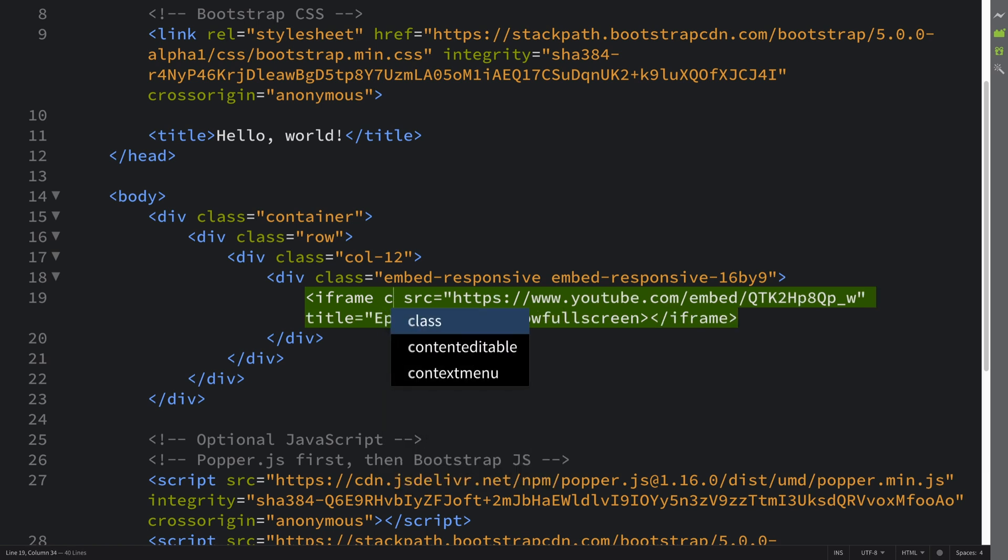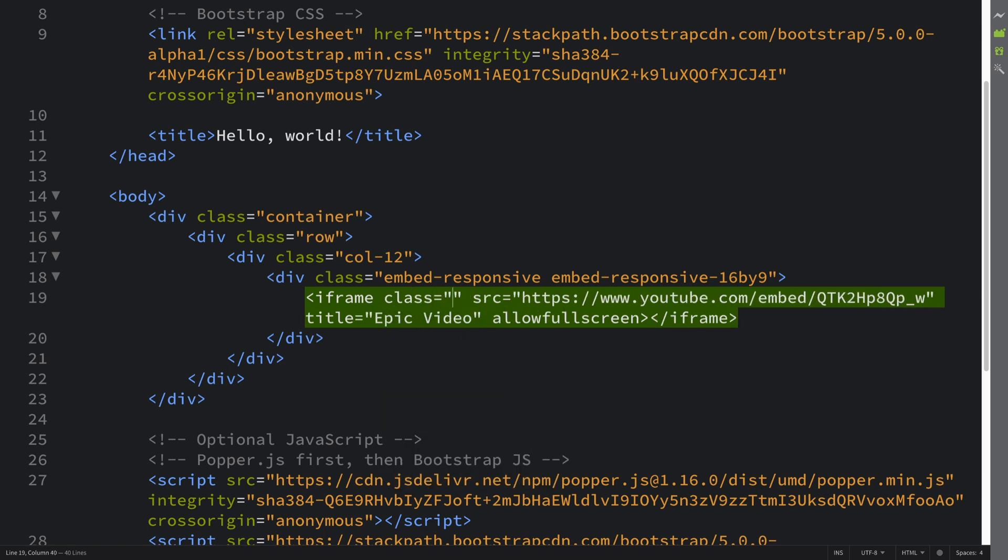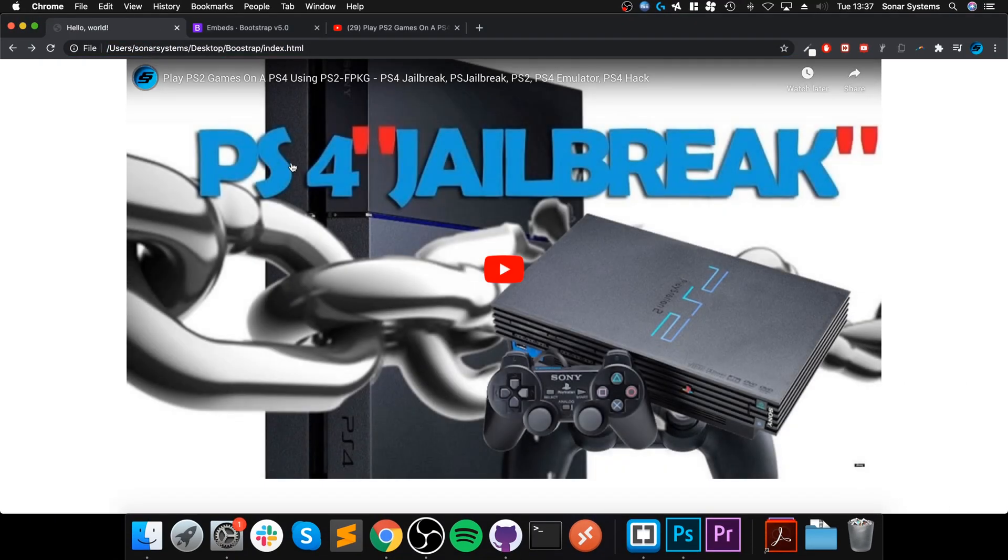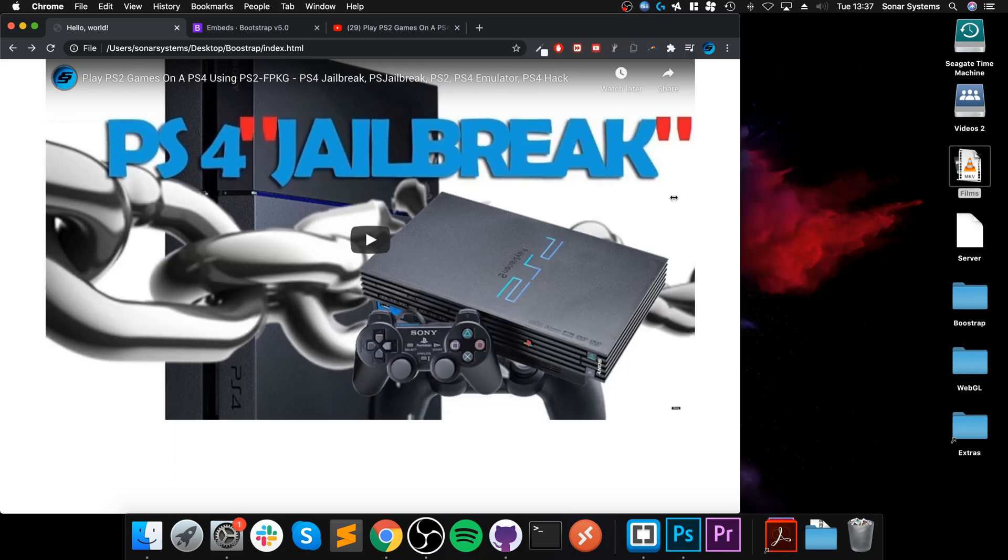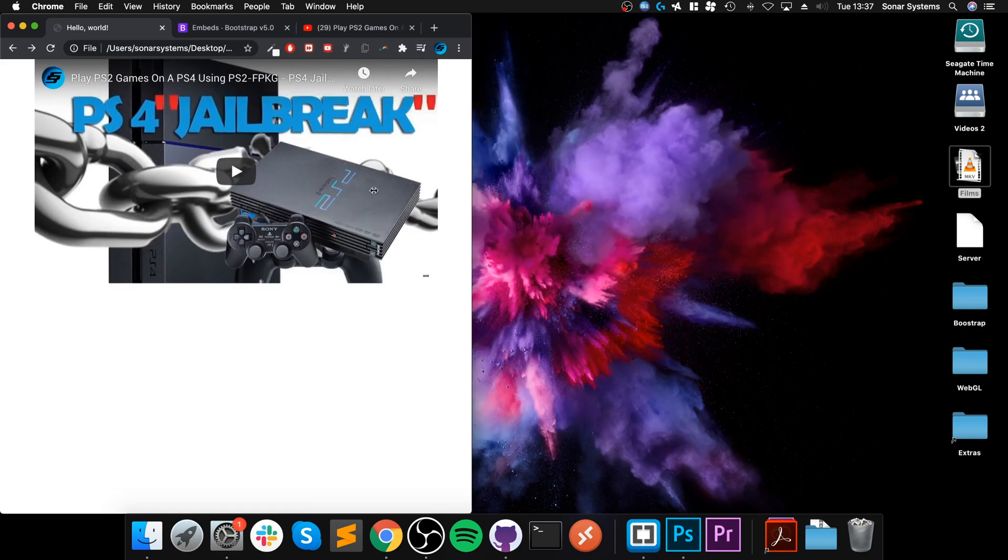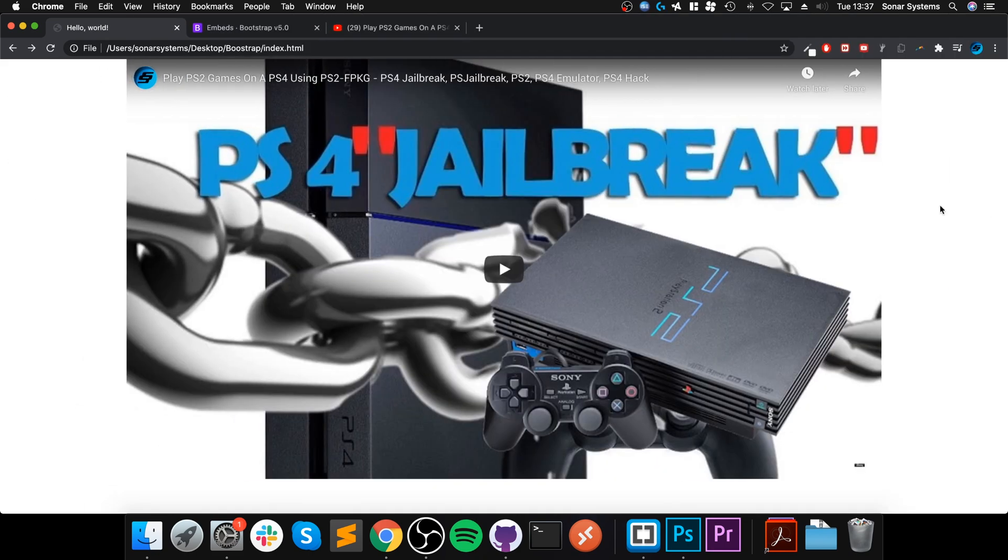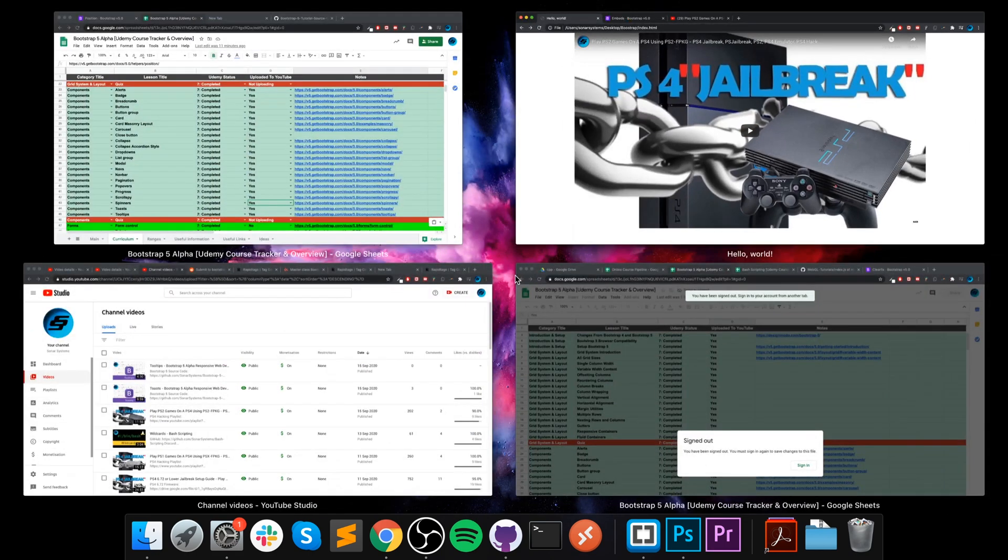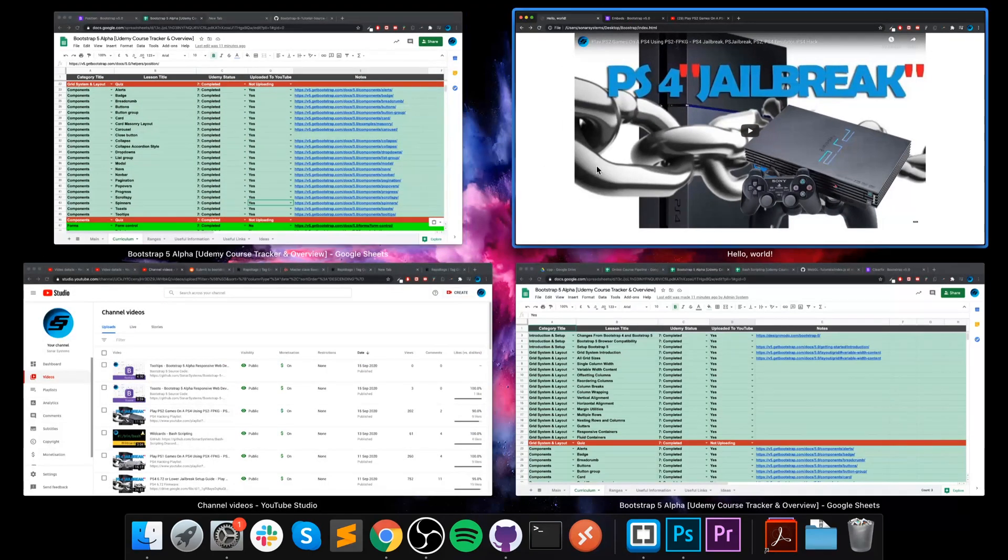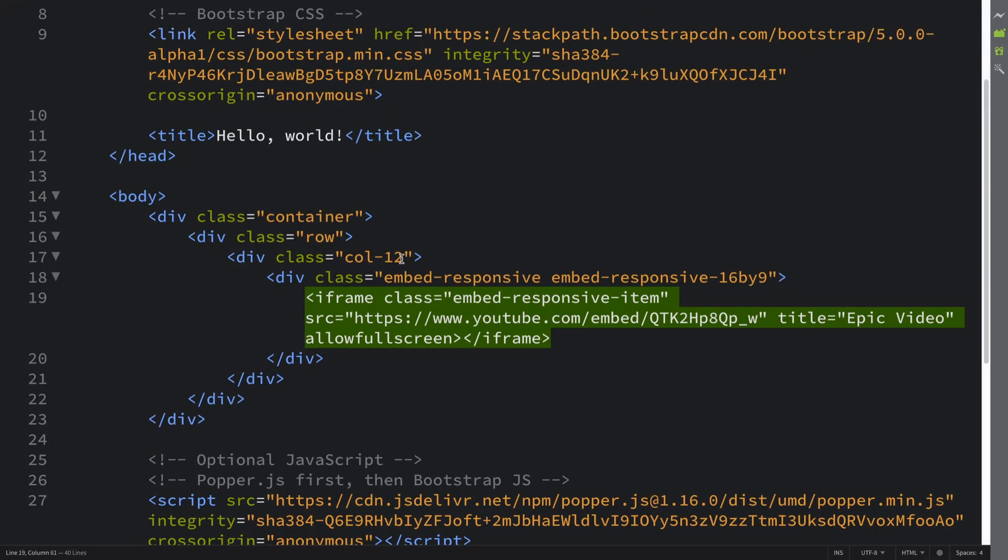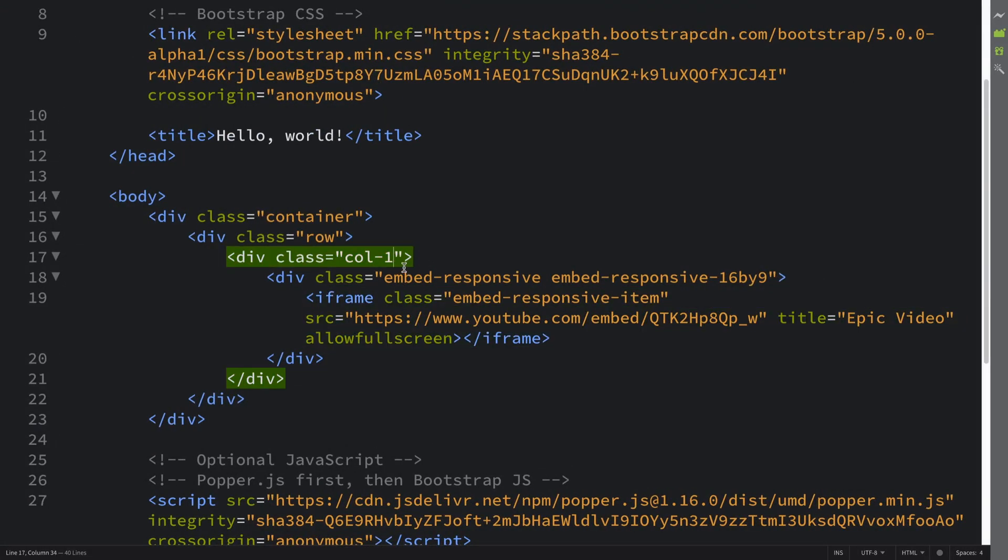Next we need a class and this is embed-responsive-item. If I reload now we get the video and if I start resizing it, as you can see it resizes nicely.